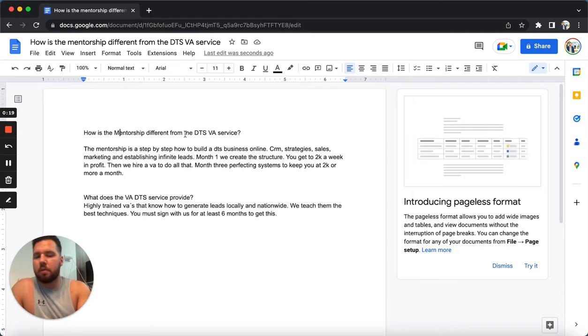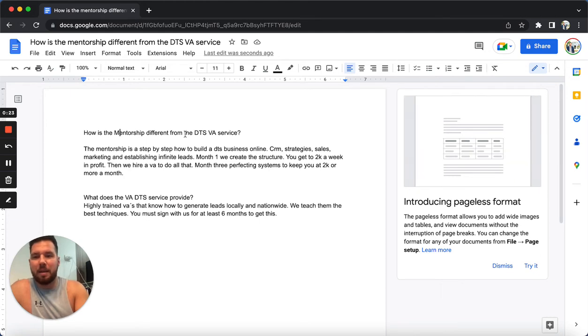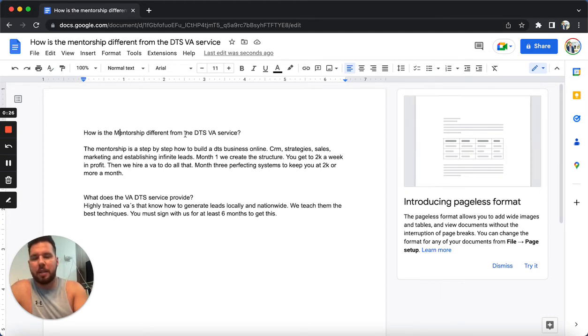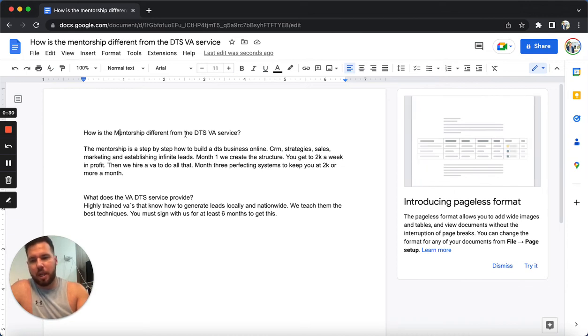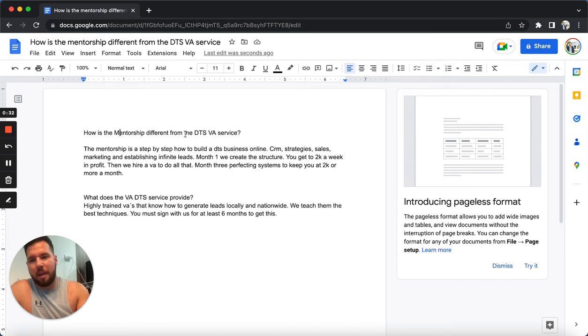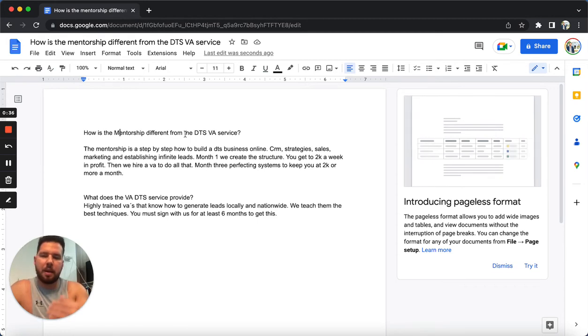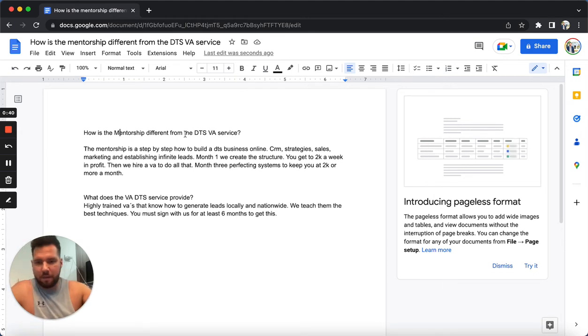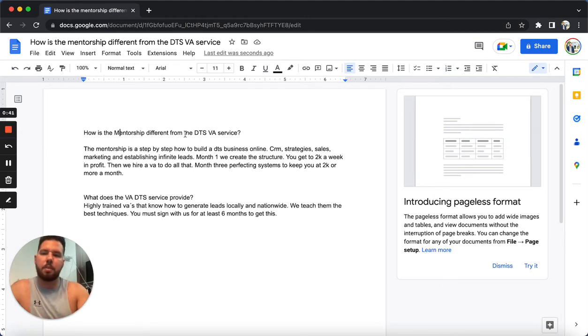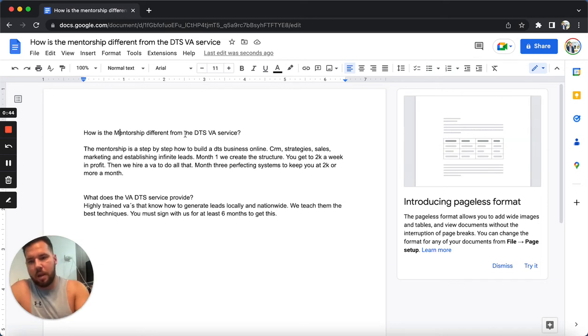So let's just read right here. The mentorship is a step-by-step how to build a DTS business online. CRM, strategies, sales, marketing, establishing infinite leads. Establishing lead channels where pretty much it's infinite leads that come because these lead channels are constantly getting new leads.